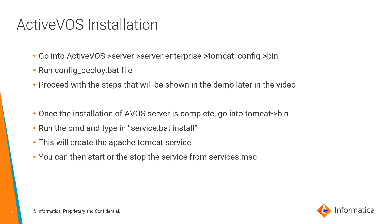Open the command prompt and type in service dot bat space install. This will create the apache tomcat service. You can then start or stop the service from services dot msc.